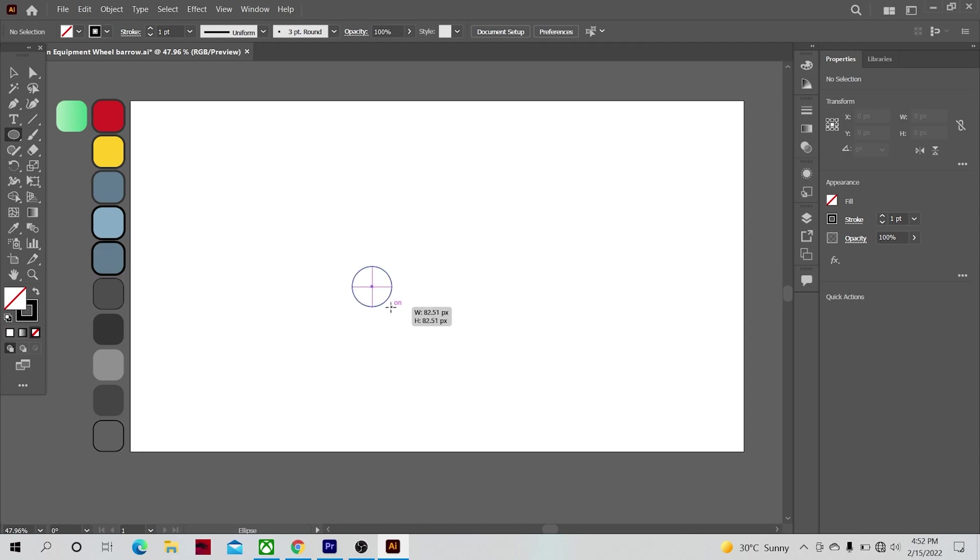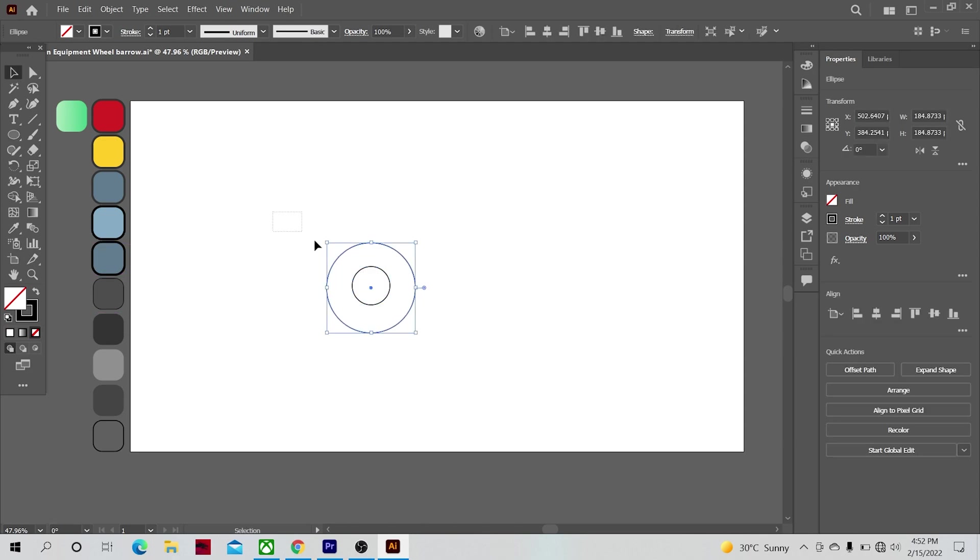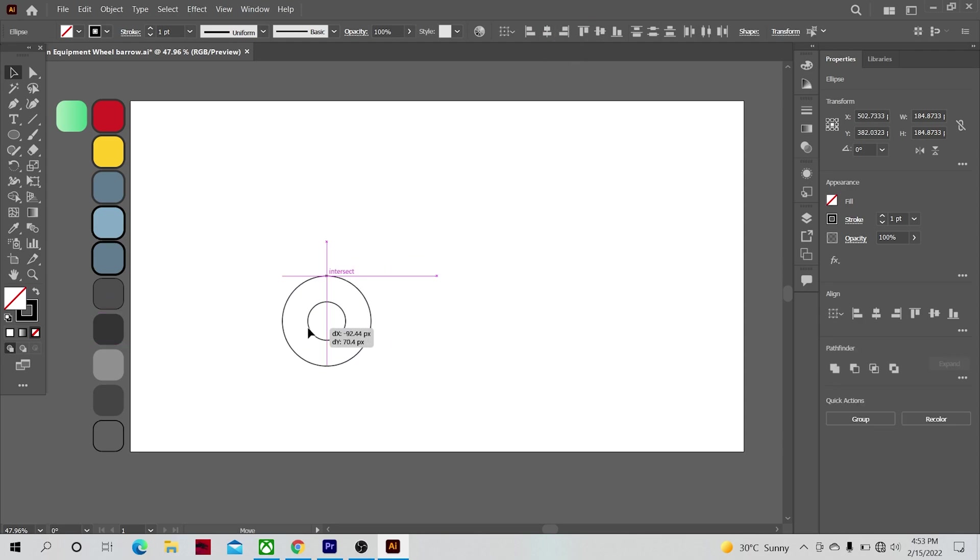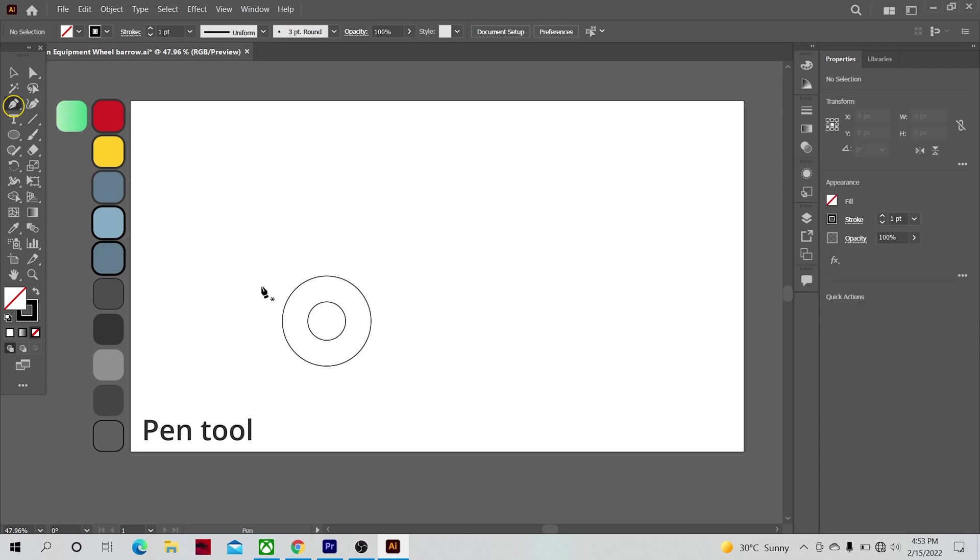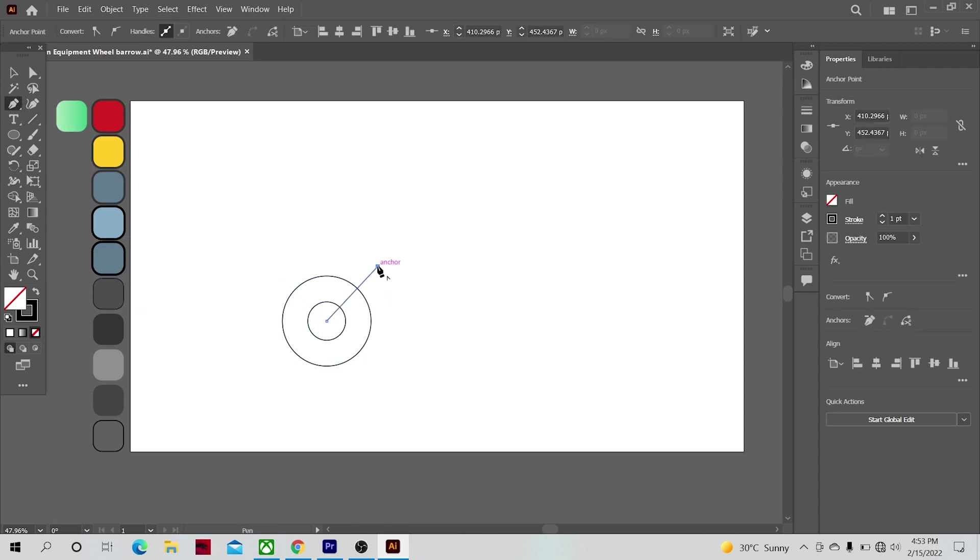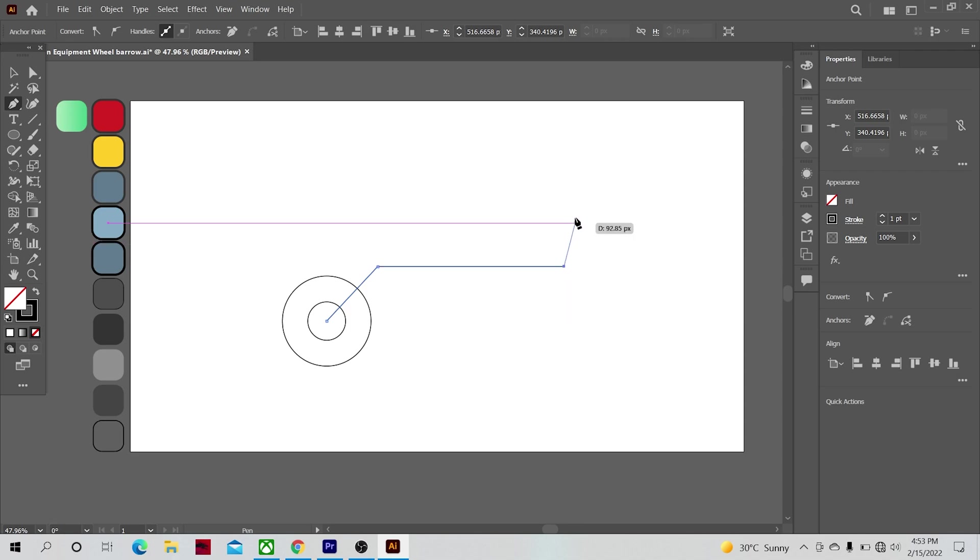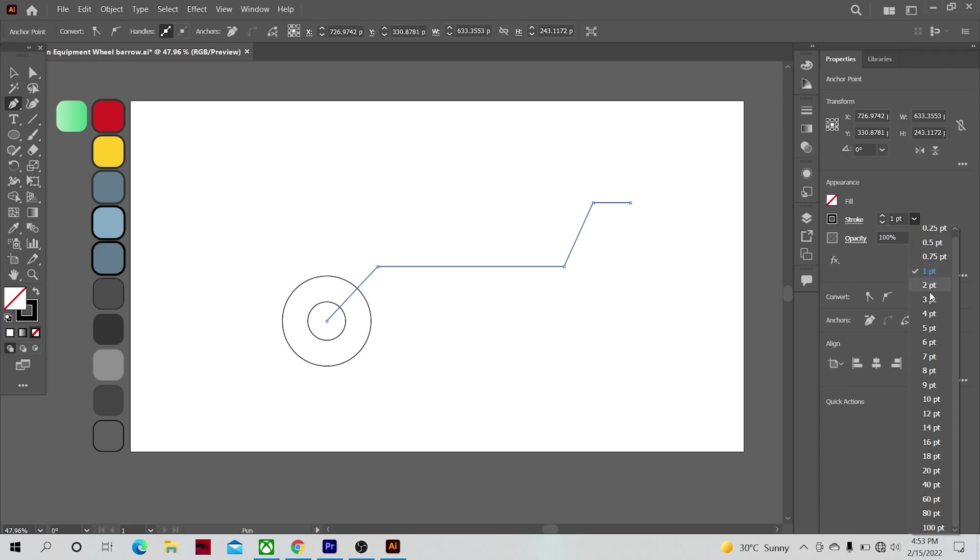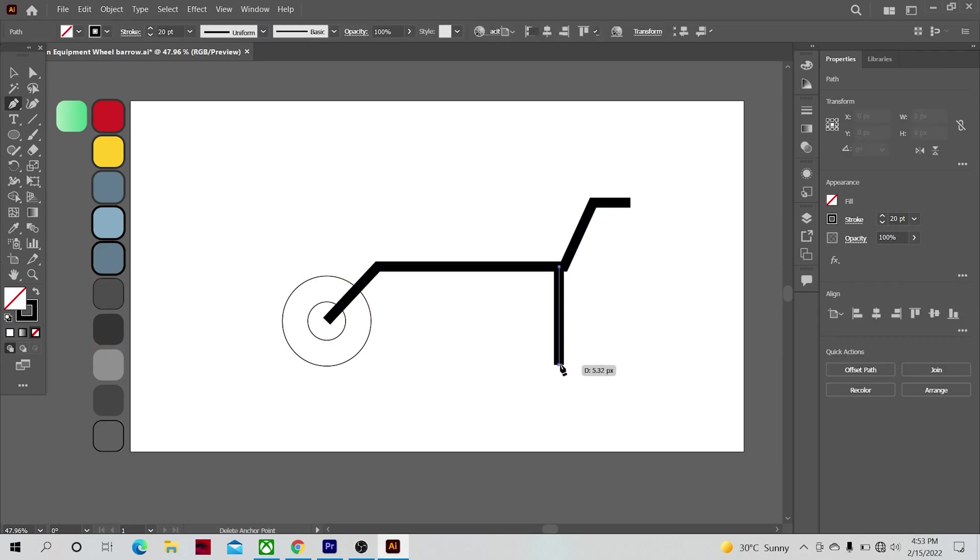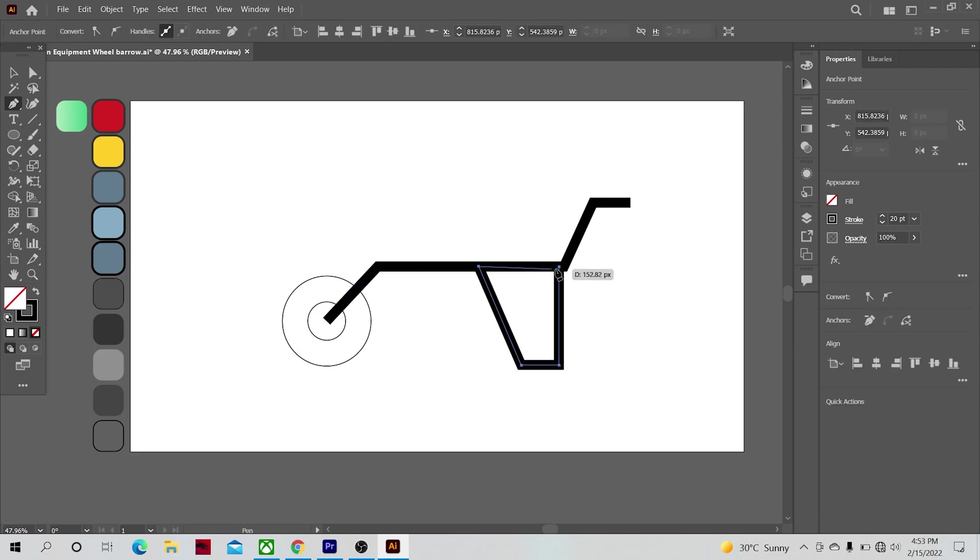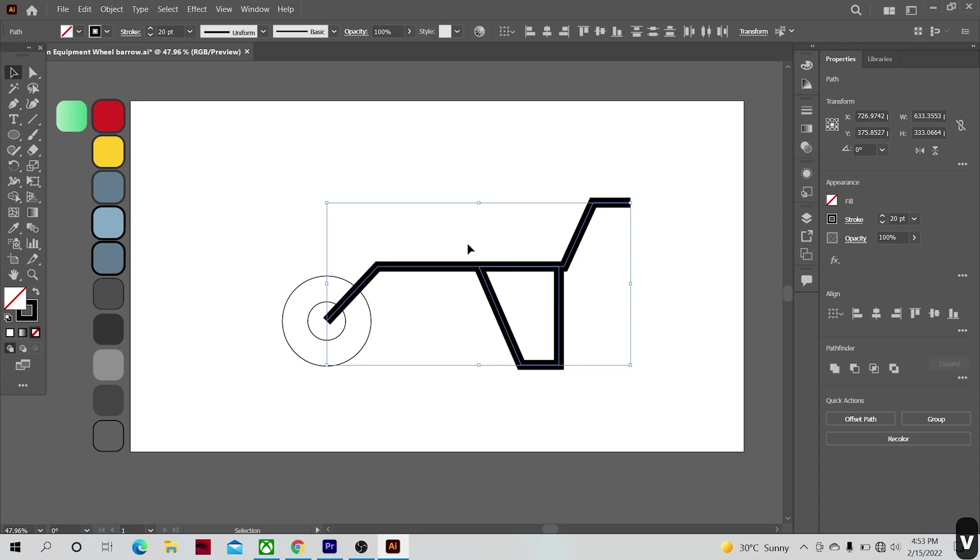Now select the pen tool and make stroke paths like the one that is shown. Increase the stroke size. Make another shape with the same stroke size. Now select the strokes and go to object.